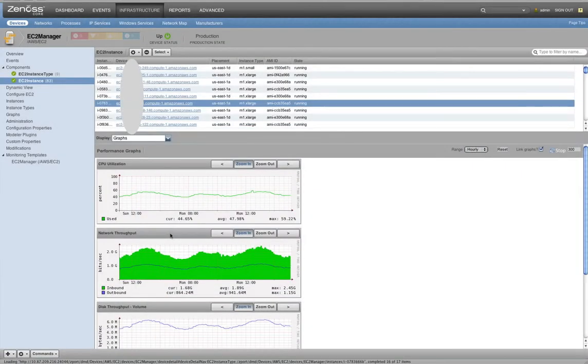Hi there, this is Josh Duncan from Xenos. We're going to do a quick demo today to show you how Xenos can be used to manage your Amazon cloud infrastructure.